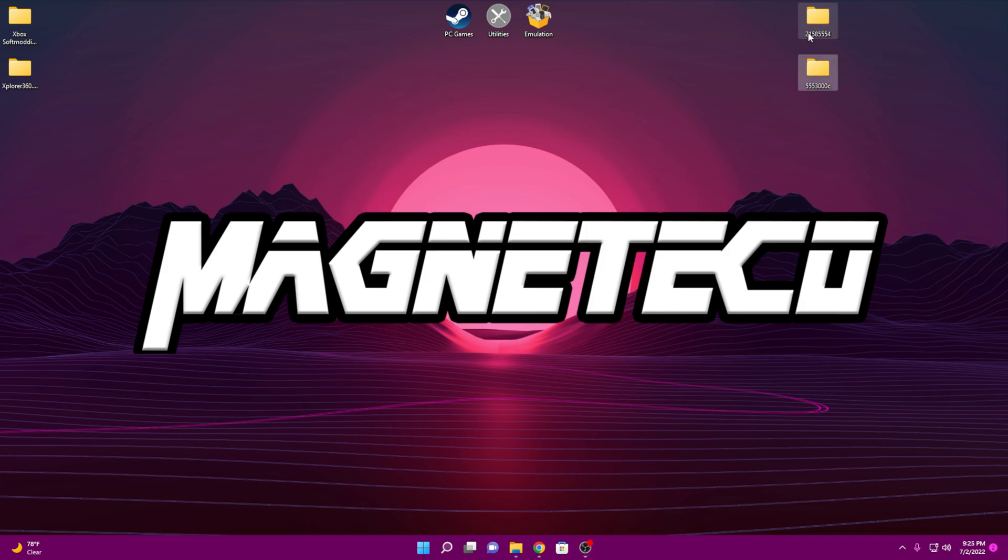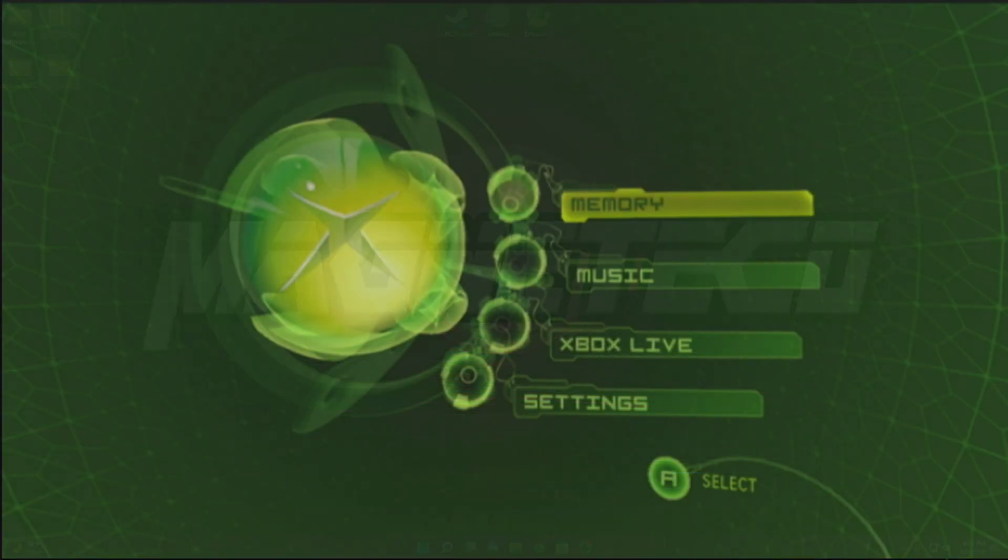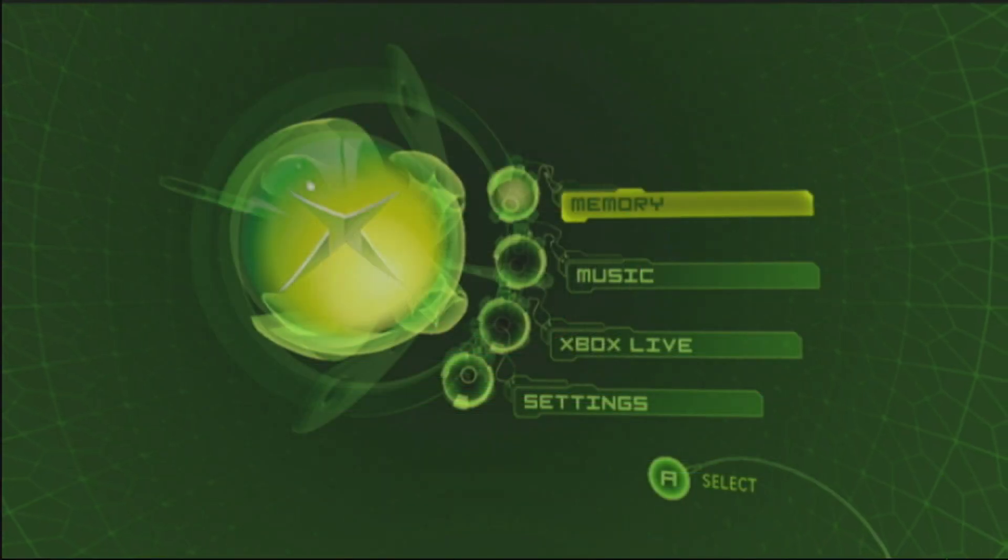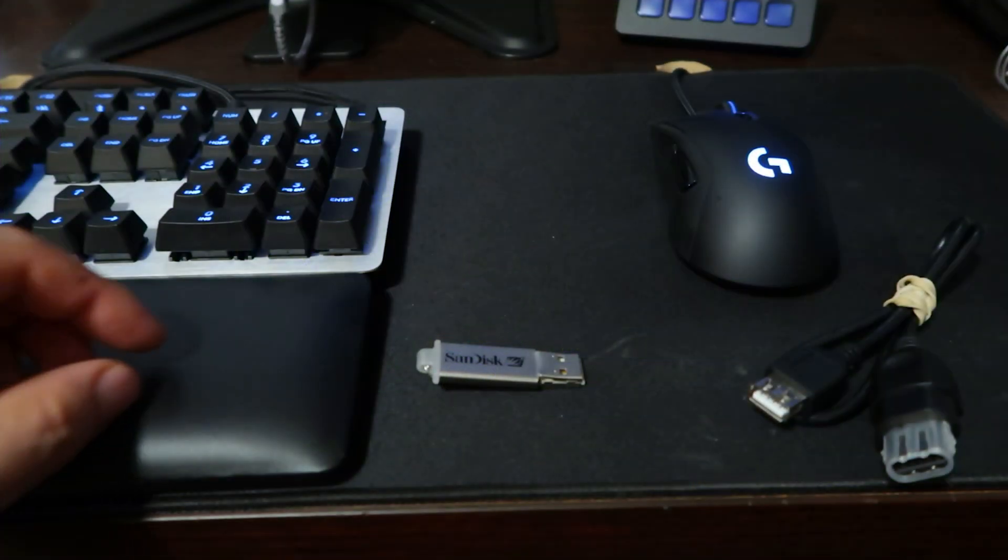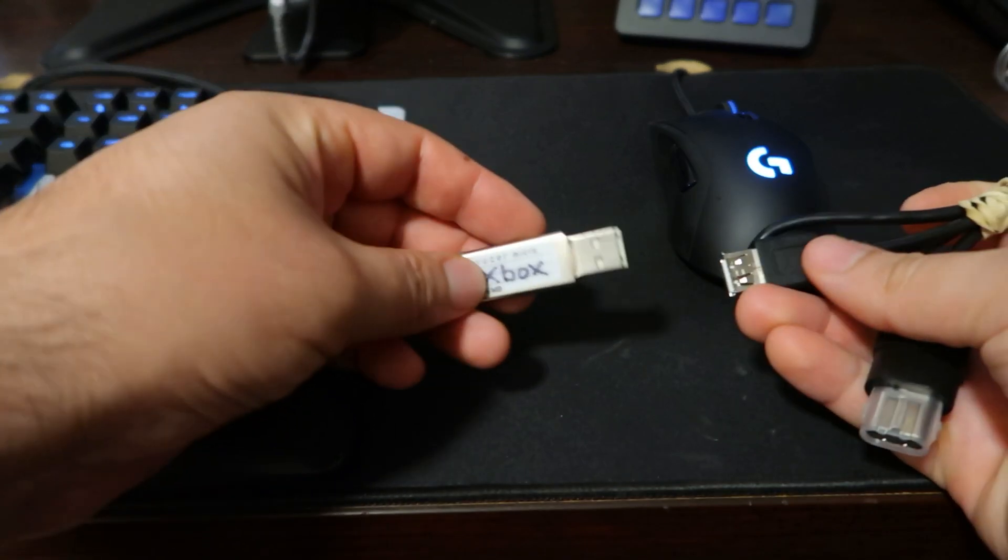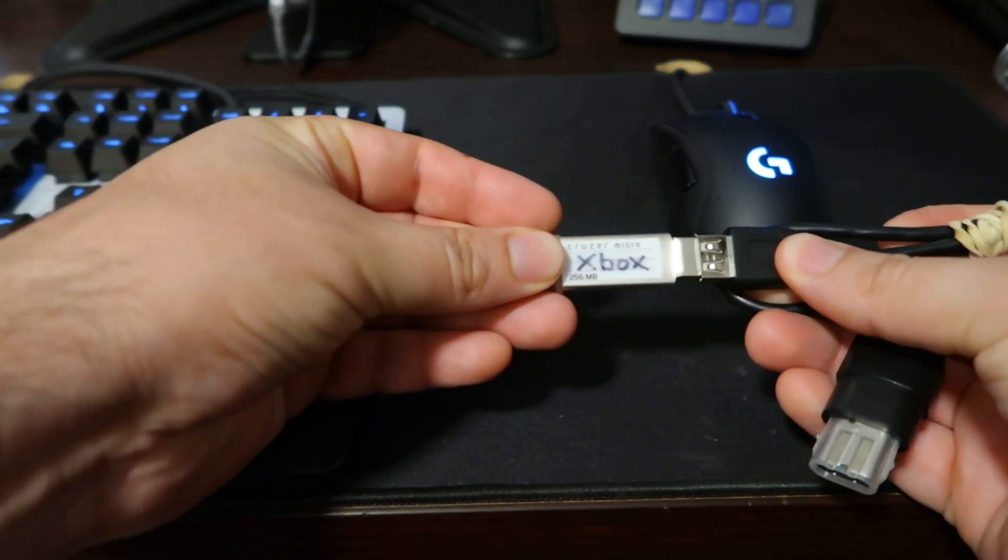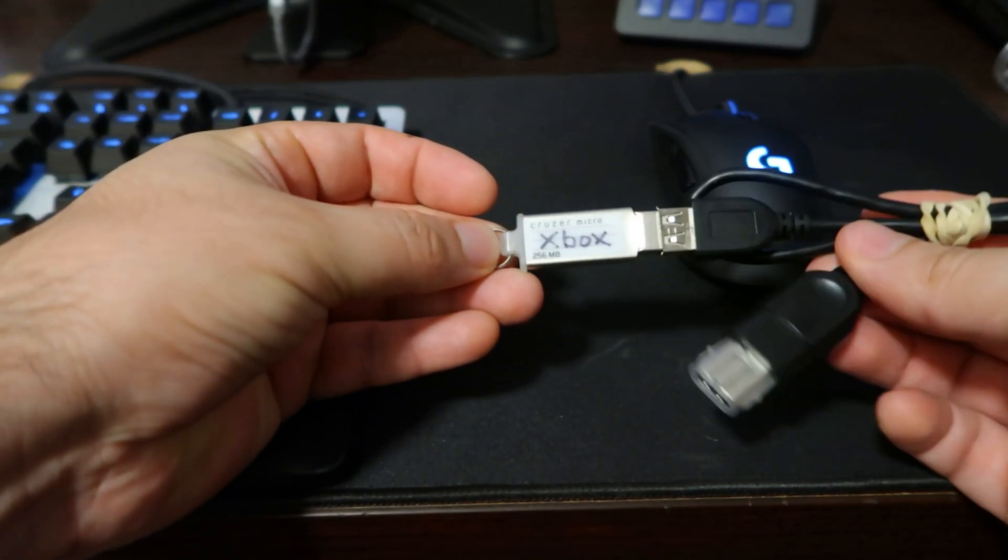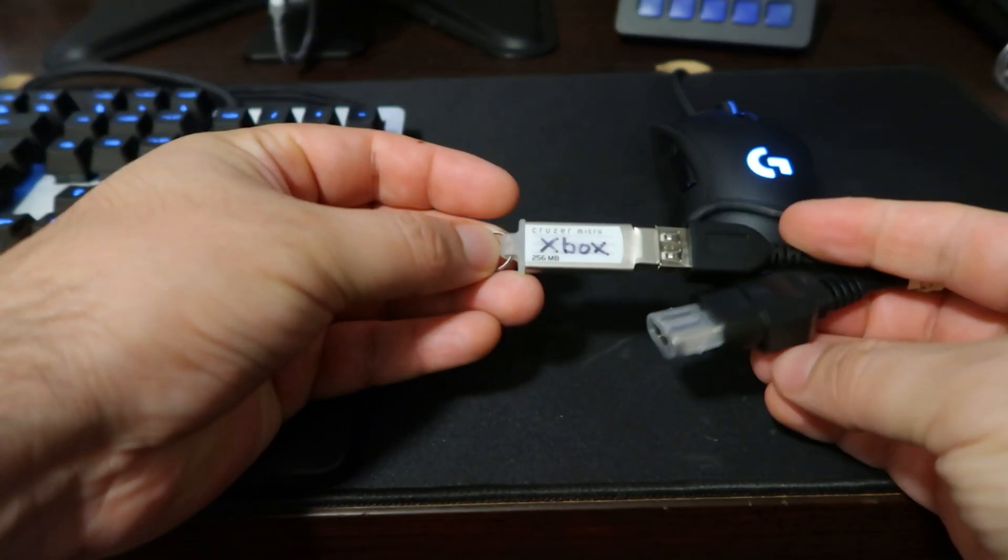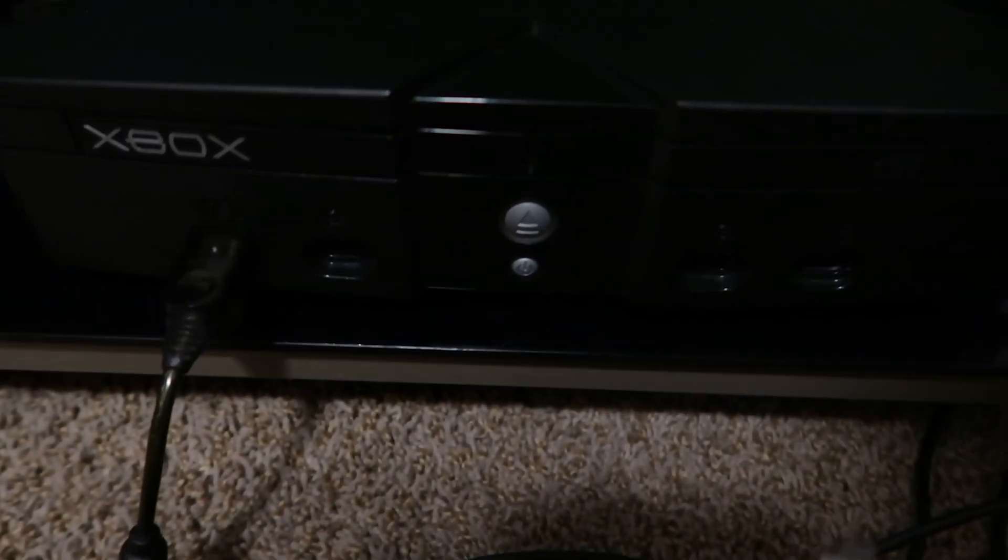You can go ahead and get rid of all these files or keep them, depends on whether or not you want to archive these in case you want to softmod other systems. But other than that, we're done with the PC for now. Let's move on over to the Xbox. Alright, I'm going to go ahead and take this USB drive from the PC. I'm going to go ahead and plug it back into the female plug in for the controller port. That's what I'm doing right now. I'm about to plug it back into the controller here in just a second. So it's in controller port two.